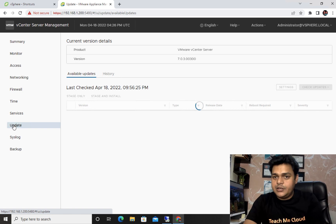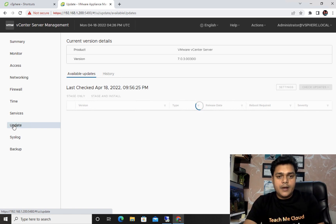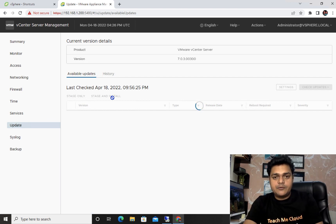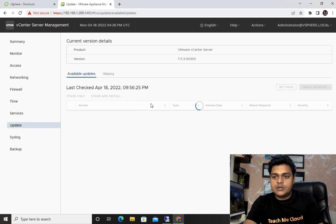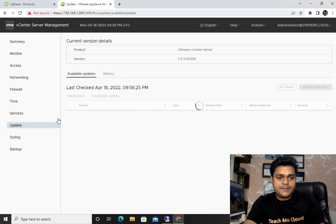Update management is really important. If you want to update your vCenter server version, it automatically picks the latest version from the VMware site. Just click Check Update and it will guide you on how to update automatically using an internet connection.